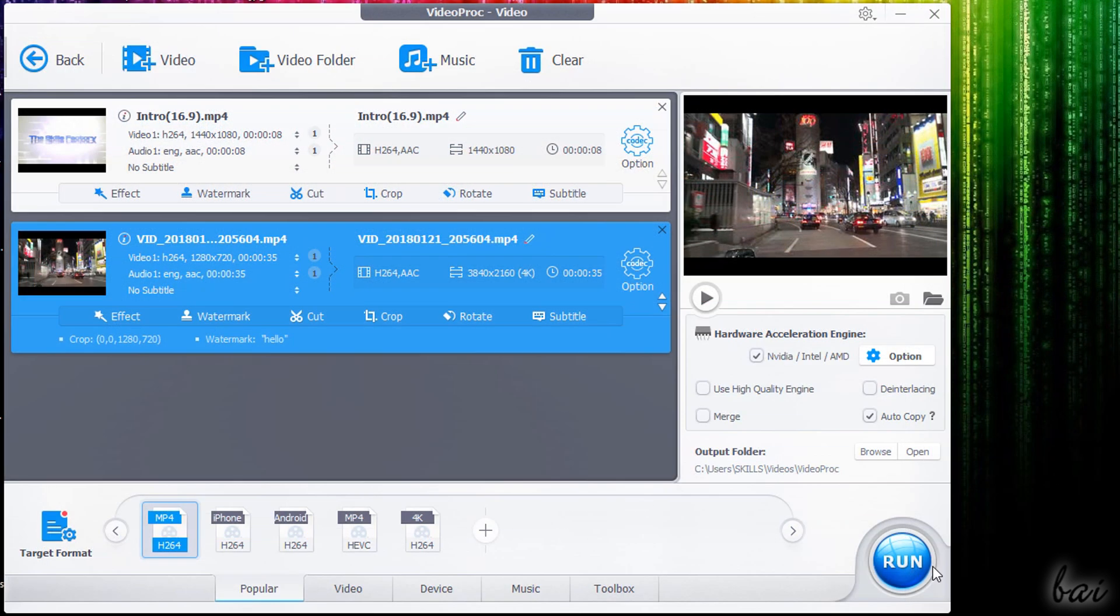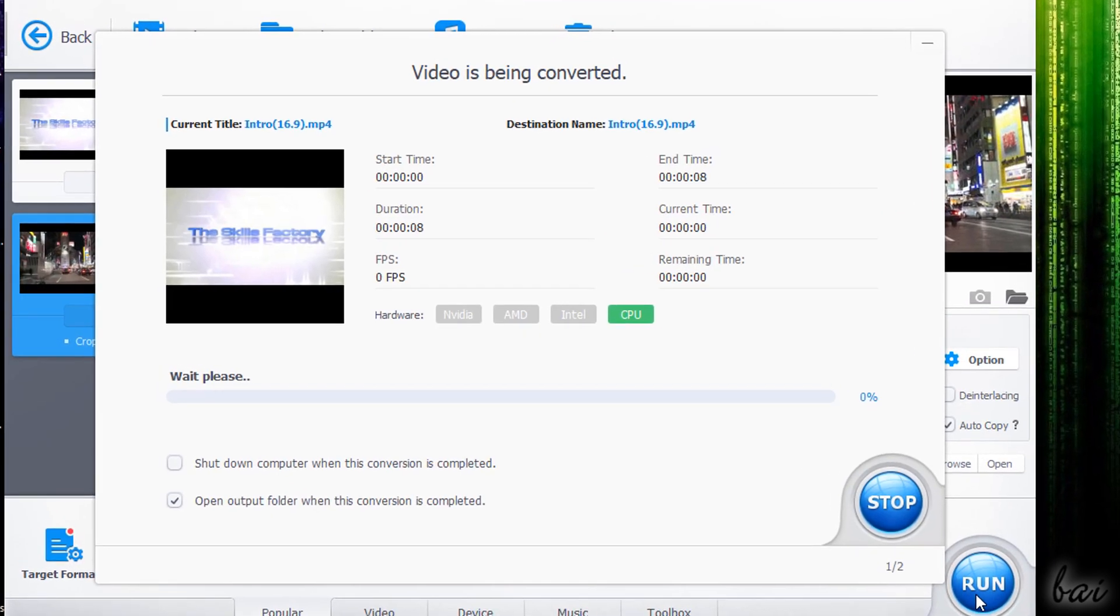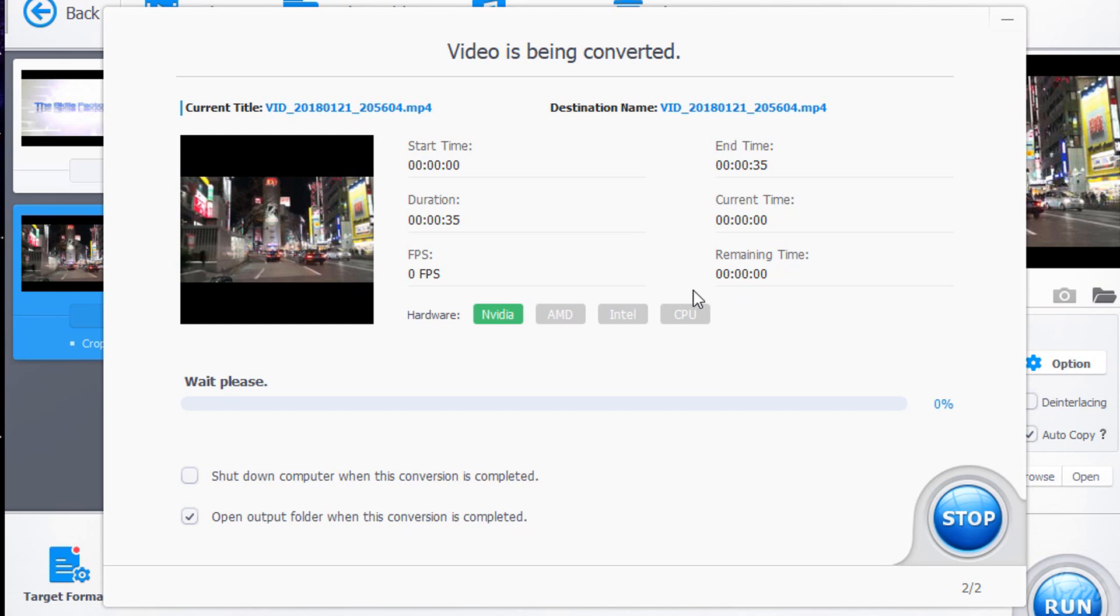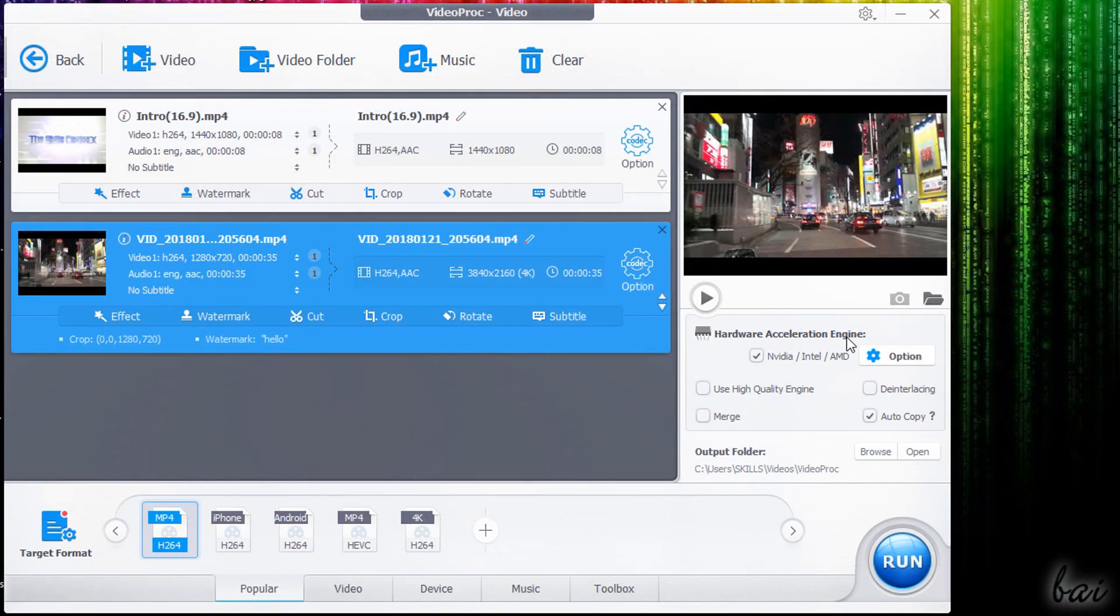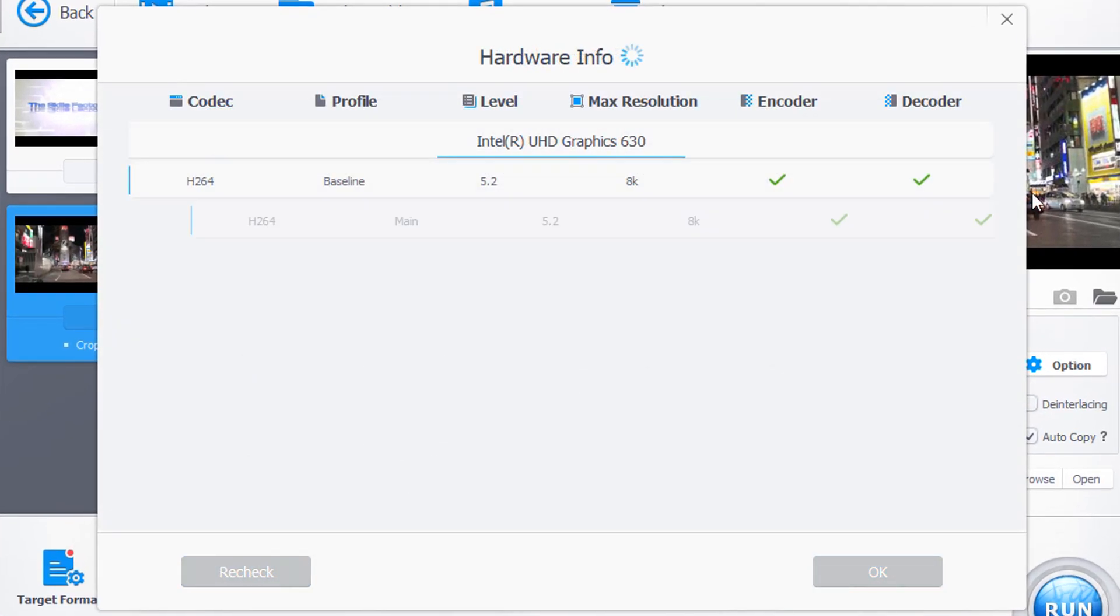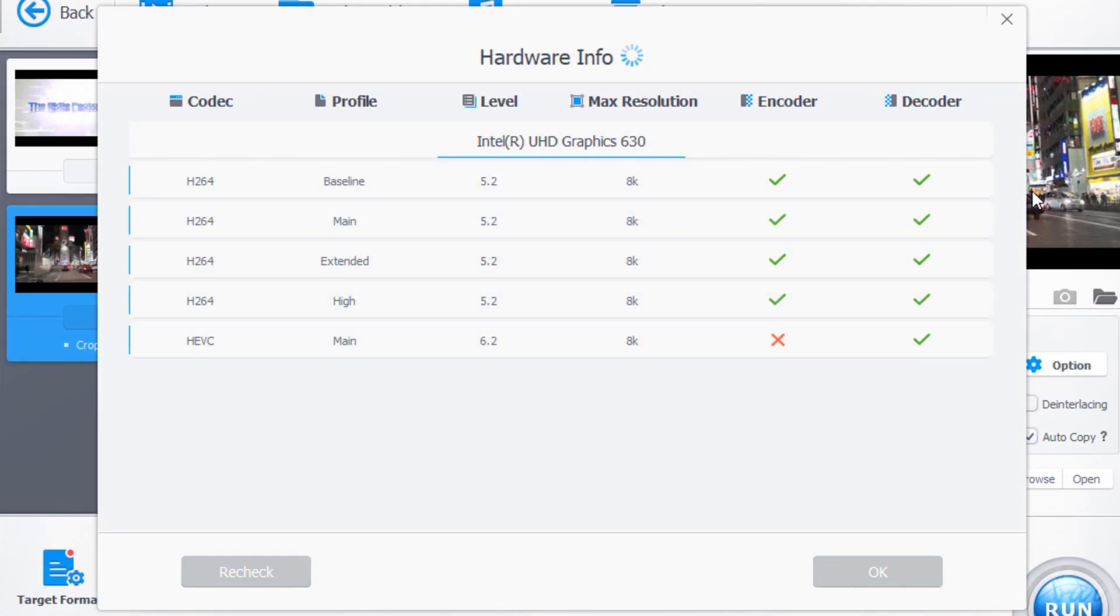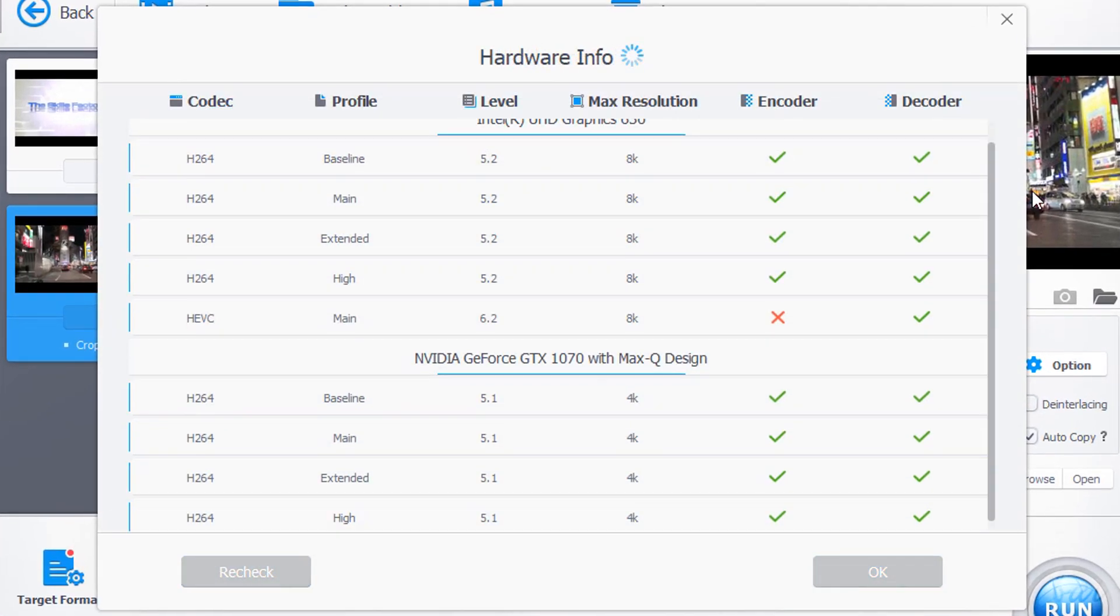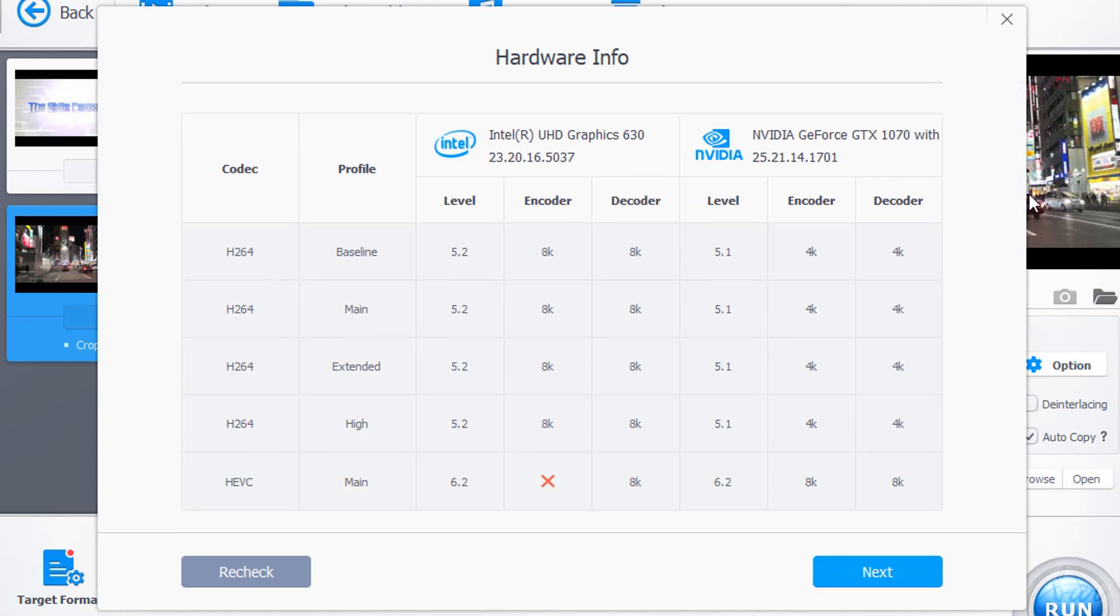To start rendering and converting all your videos, just click on Run. VideoProc uses an advanced GPU acceleration that speeds up the rendering process with the lowest CPU usage in background.